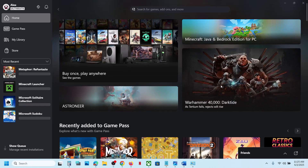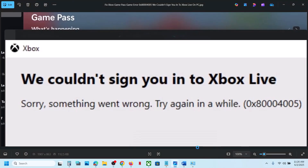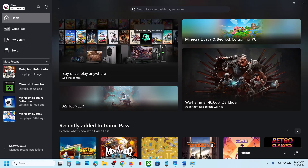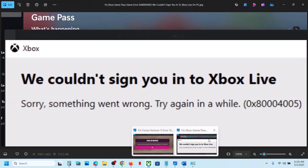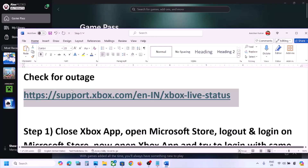Hello guys, welcome to my channel. Today in this video I'm going to show you how to fix the error 'We couldn't sign you in to Xbox Live', error code 0x80004005. If you are receiving this error whenever you try to login to any Game Pass game — when you launch the game it prompts you to login with a Microsoft account but you are unable to login — please follow the steps shown in this video.